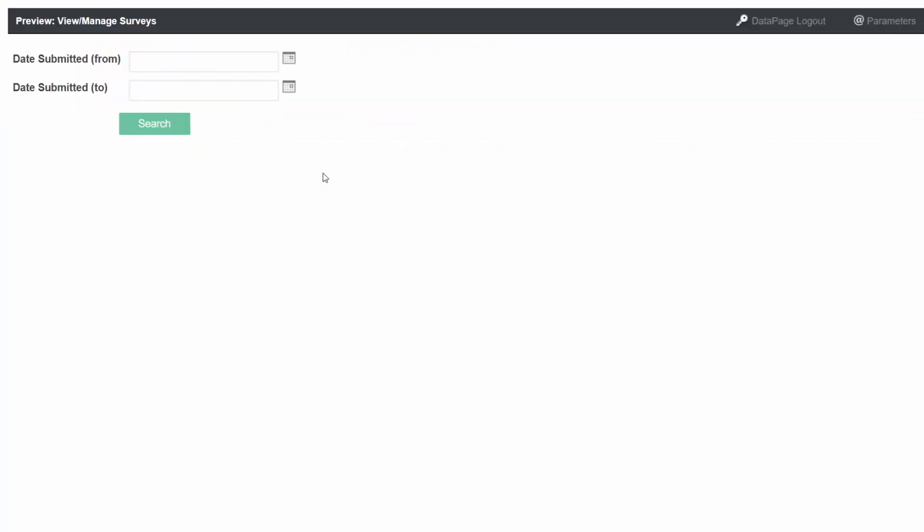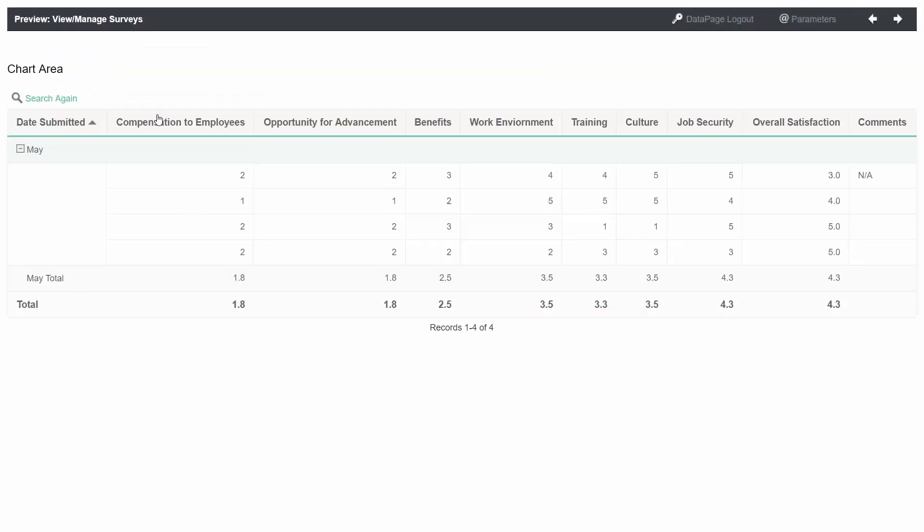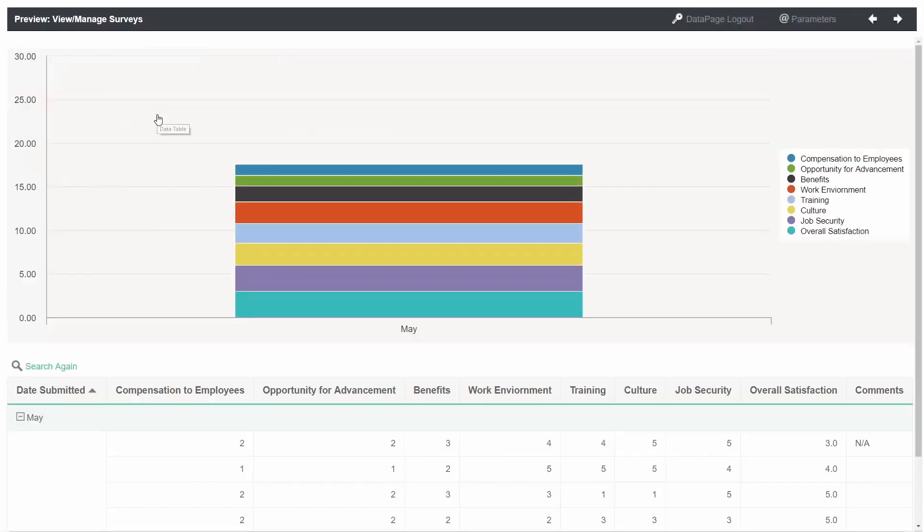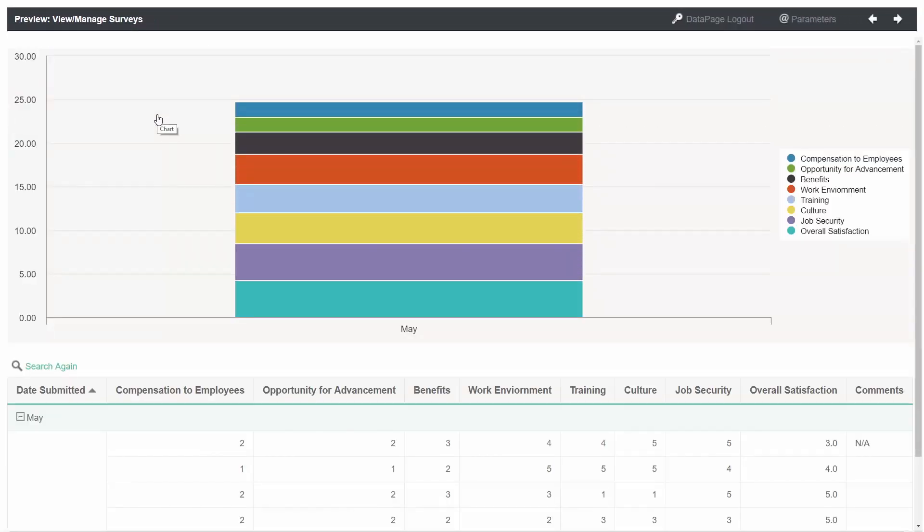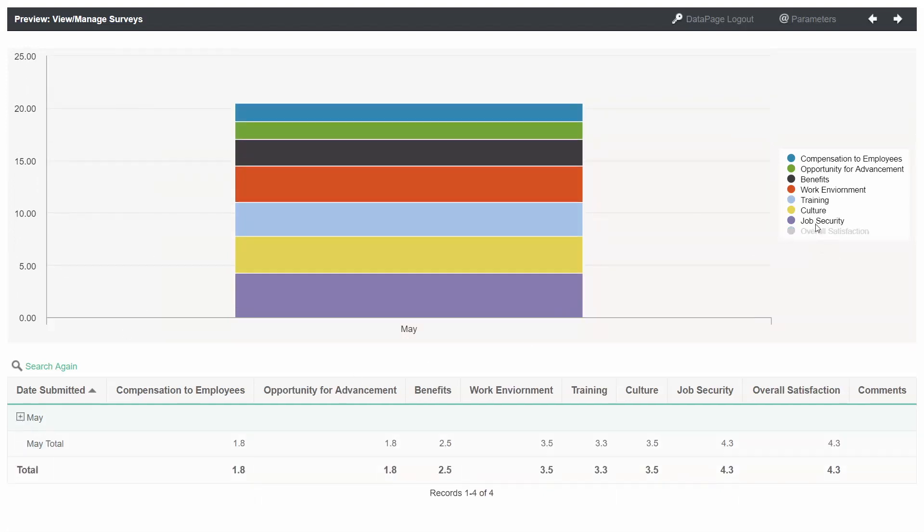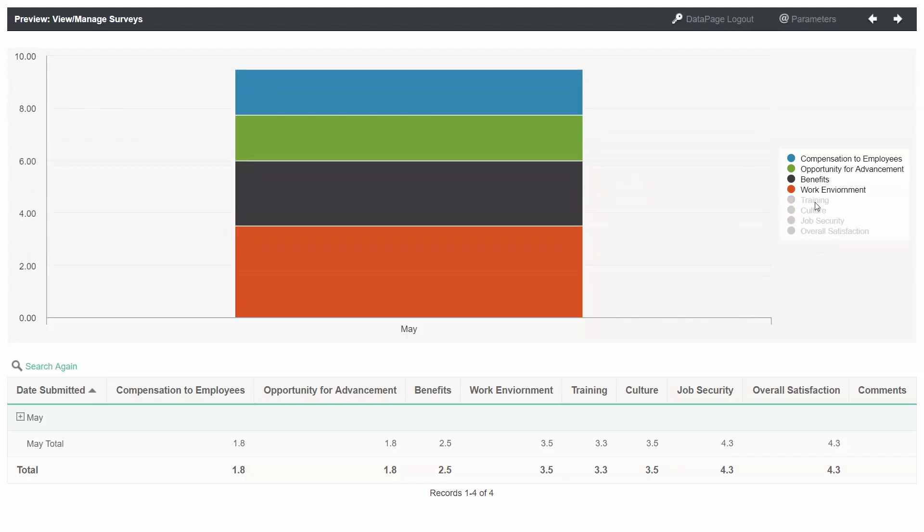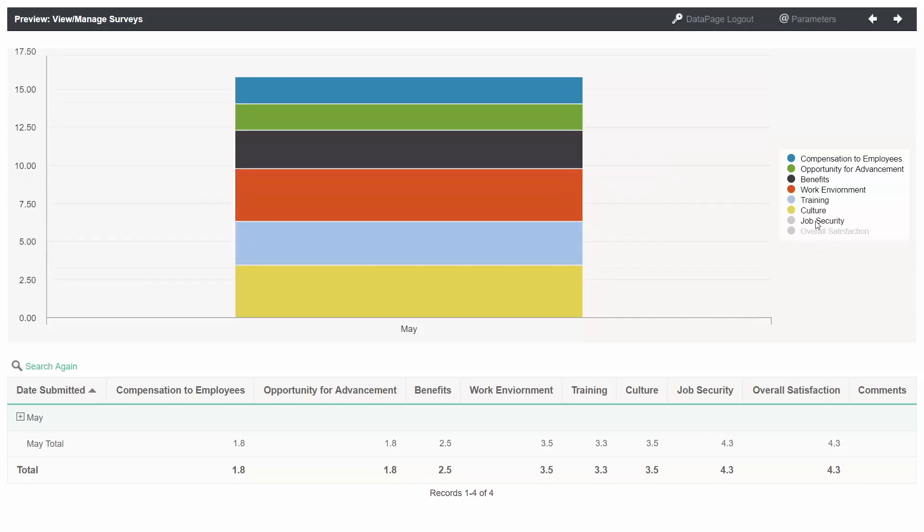You should now be able to search your data based on the date field and be able to see the results in a nicely formatted report. You can expand and collapse groups. And you can even show and hide elements on the chart if you wish to hone in on specific survey questions.